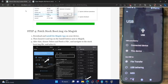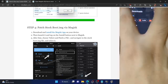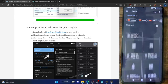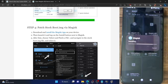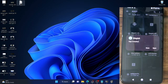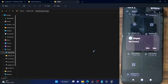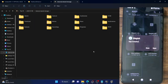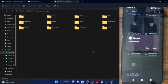Once that is done, open the file manager on your phone and install the Magisk app. Now transfer the boot.img file which we extracted from the payload.bin onto your phone as well — this is the unpatched boot.img of the custom ROM currently installed on your phone. Once that is done, we will patch this boot.img file using Magisk.